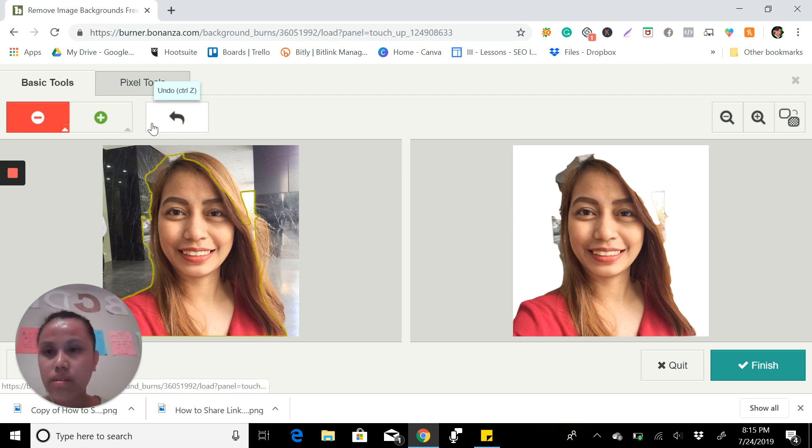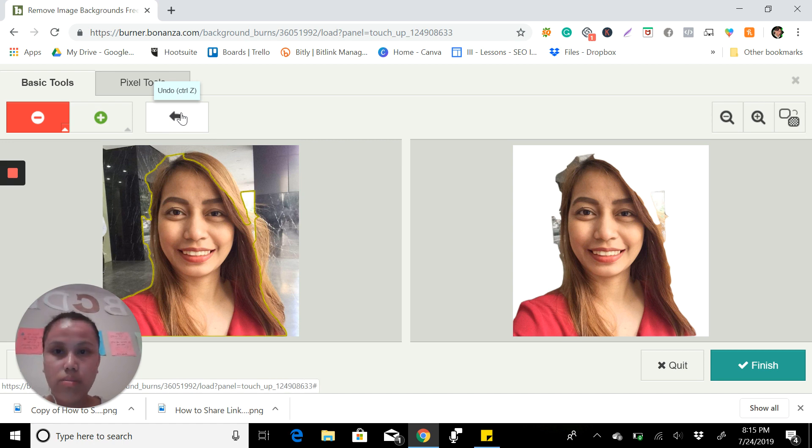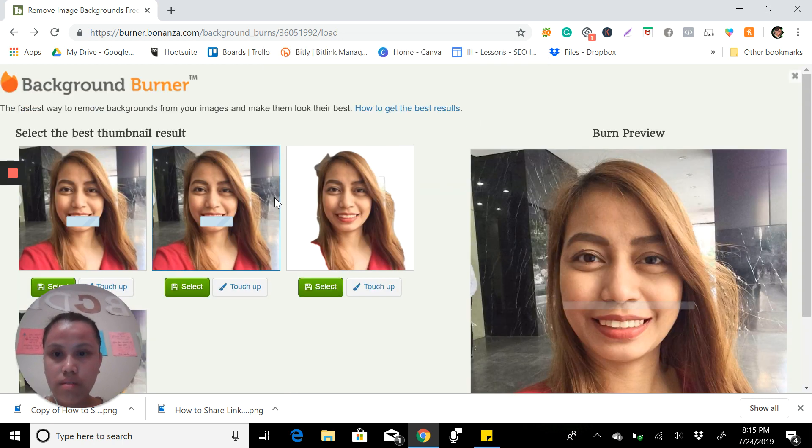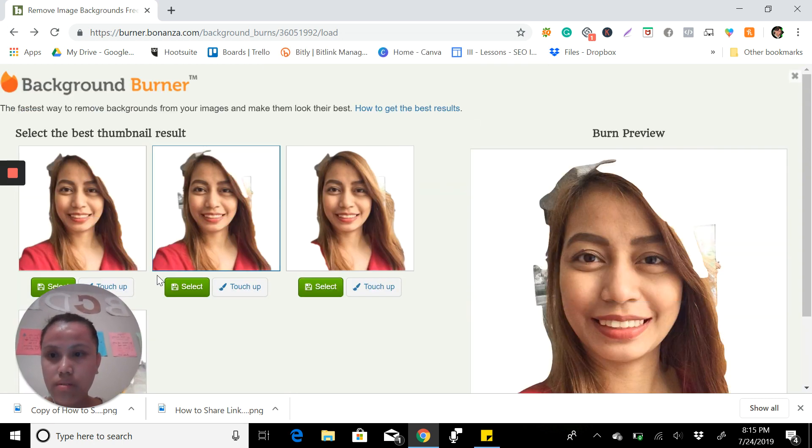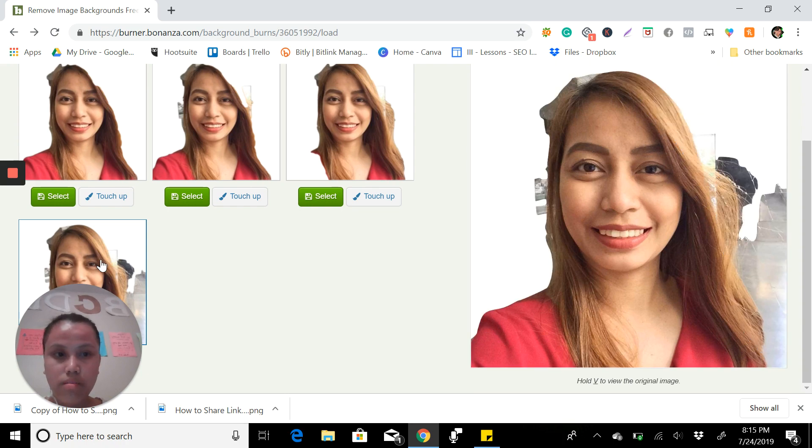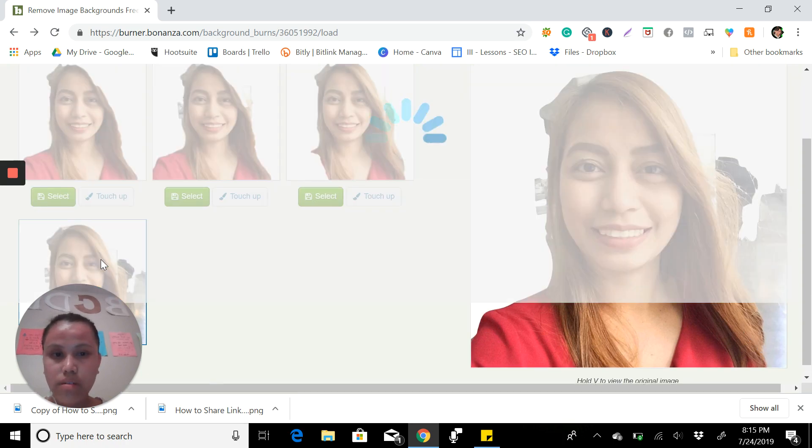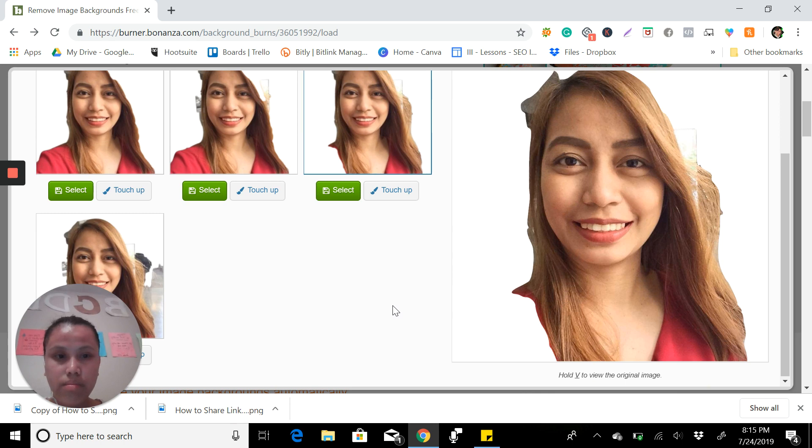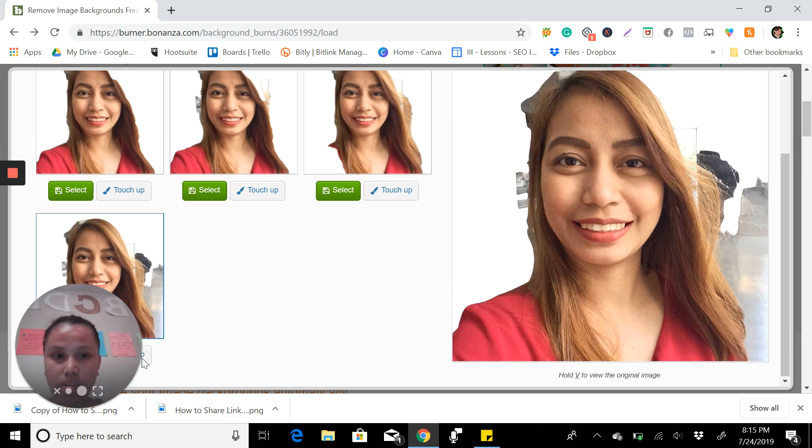Or if you're not satisfied with that, you can go back to the other option. I think this is better. Here you can touch it up.